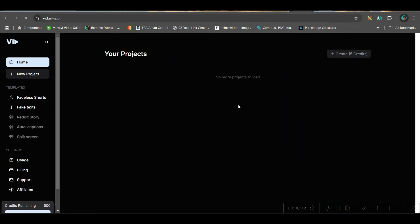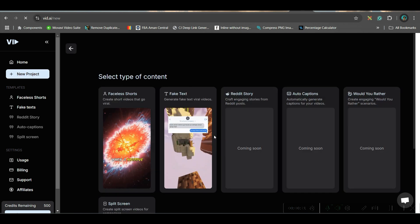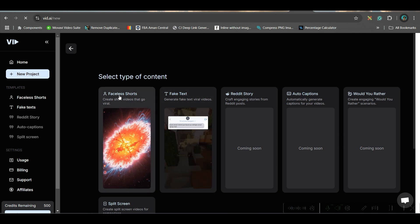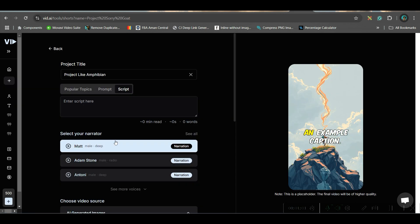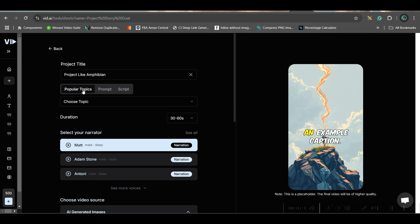Now, first go to this new project option. Here you have different types of projects. Some of them are yet to come but some are already available. So we will go to faceless shots. First, we will be exploring popular topics which are well researched, already having great popularity and trend in social media. So, we will choose a topic.